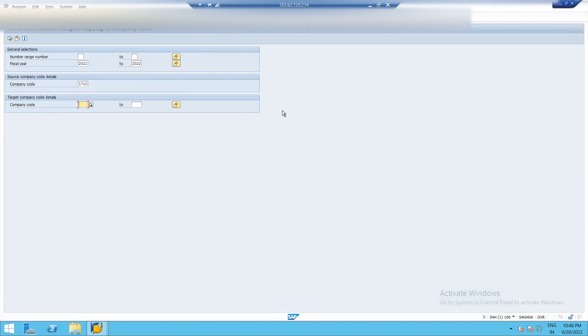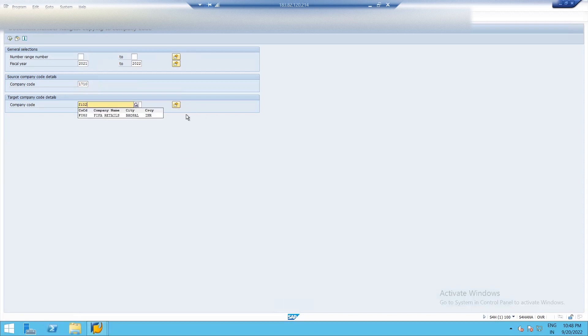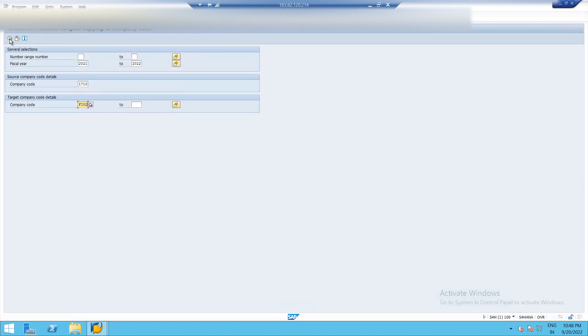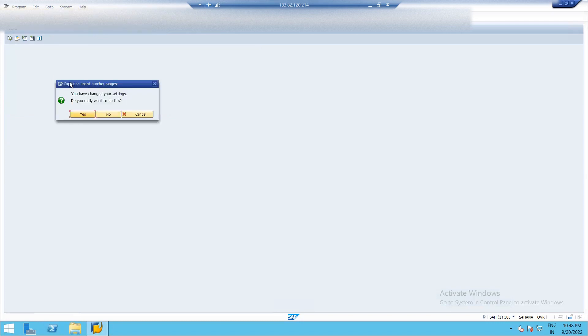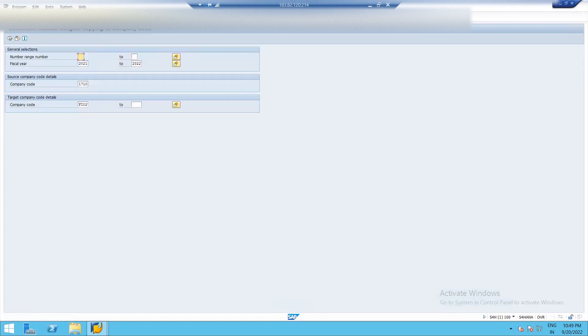Company code. Our company code is FI 02. Then click on execute fiscal year company code source company code and target company code. You have changed your setting. Do you really want to do this? Yes. See all the intervals have been added here.